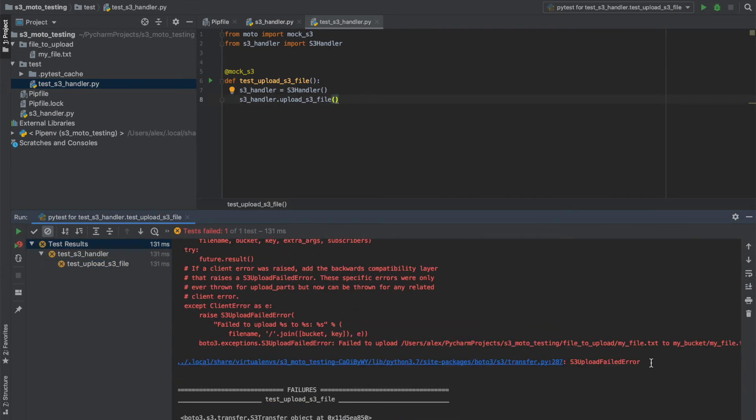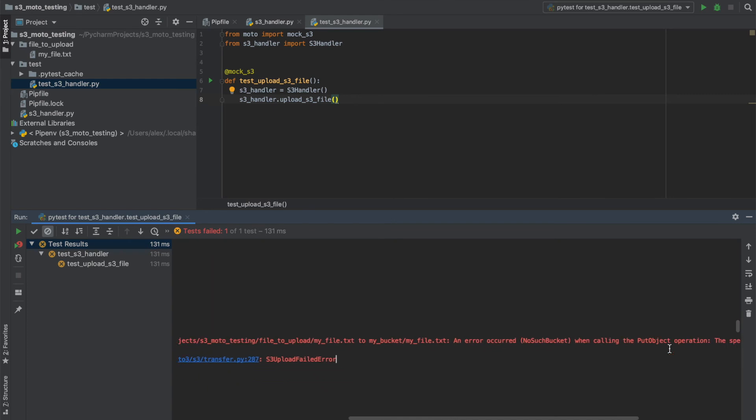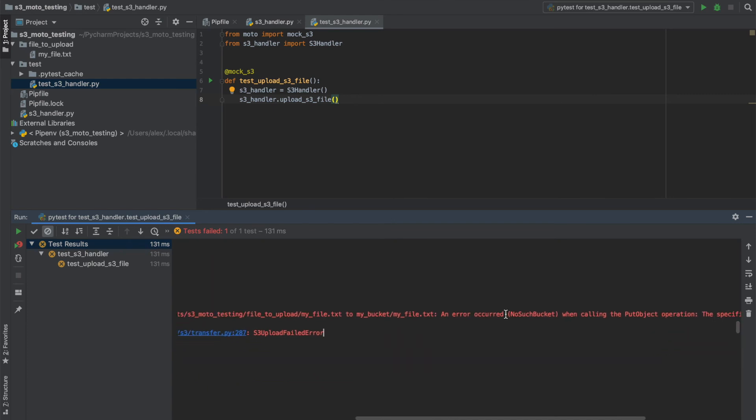As you can see, Boto3 isn't looking for credentials anymore. But what I'm actually getting is an S3 upload failed error due to having no such bucket existing, which is the exact response that AWS would give us in this situation.